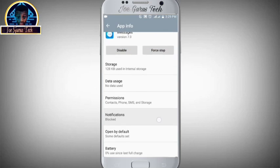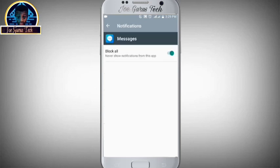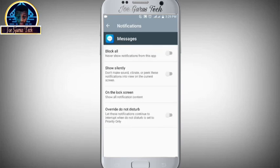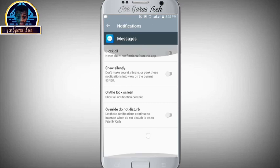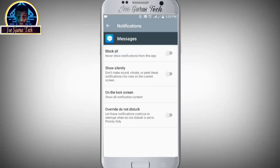As you can see, the notification is indicated as blocked. Click on it, then release it to make it unblocked. Now you can see options such as Show Silently, On the Screen, and Override Do Not Disturb. After setting all these up, you are free to receive your Android messages on the status bar.